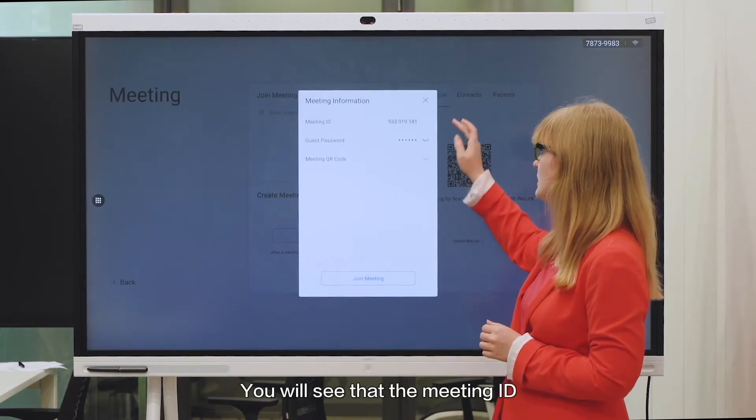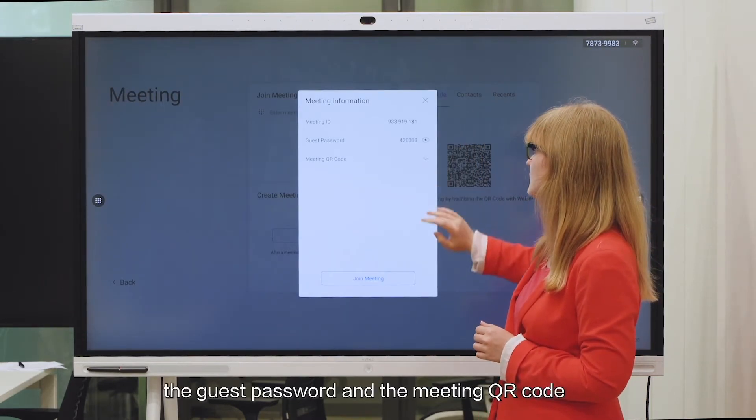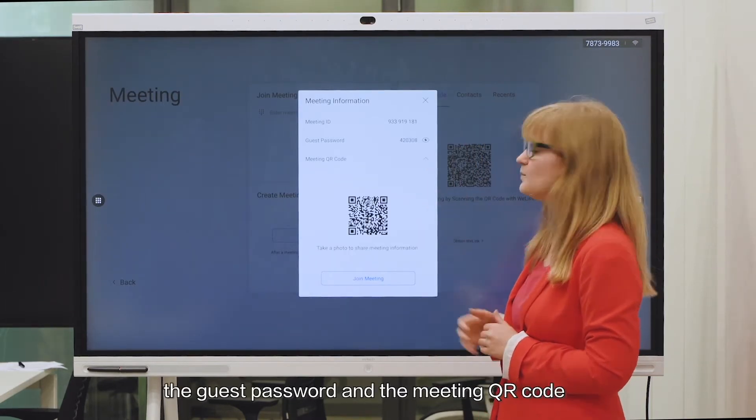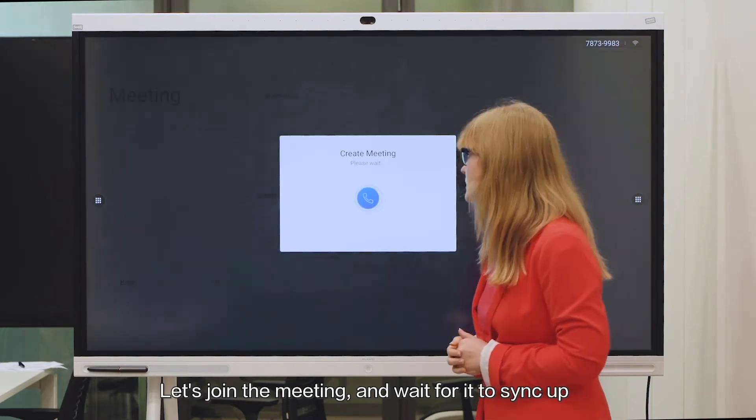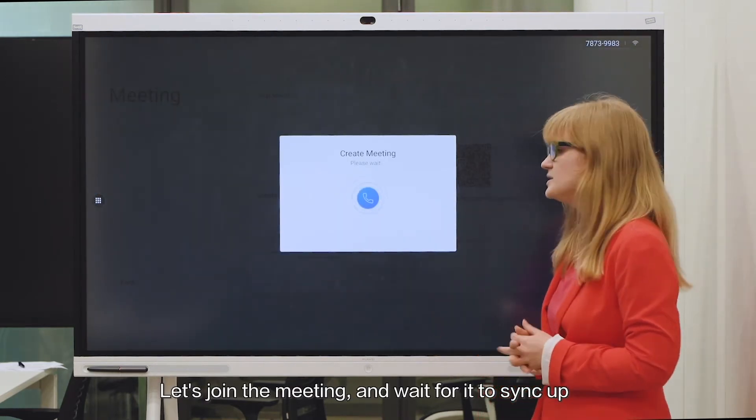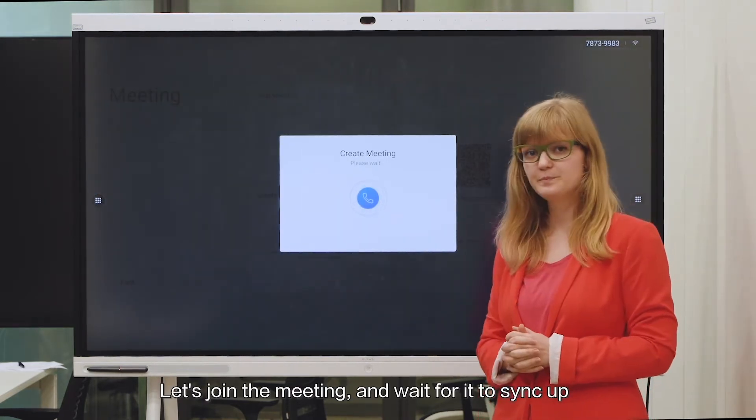You'll see the meeting ID, the guest password and the meeting QR code. Now let's join the meeting and wait for it to sync up.